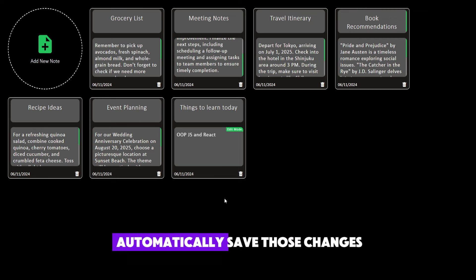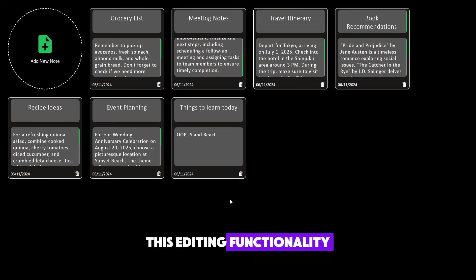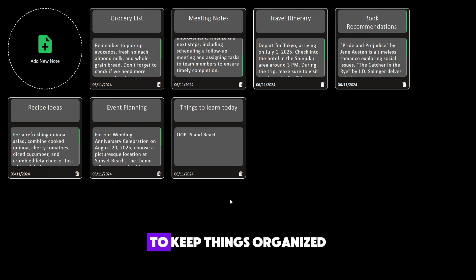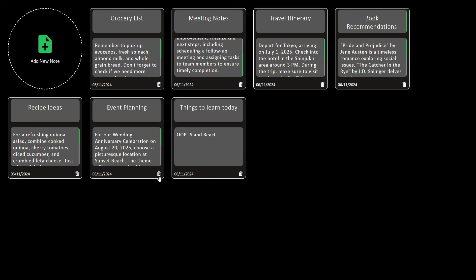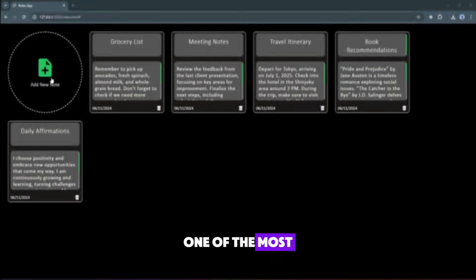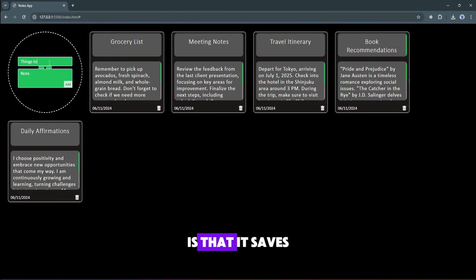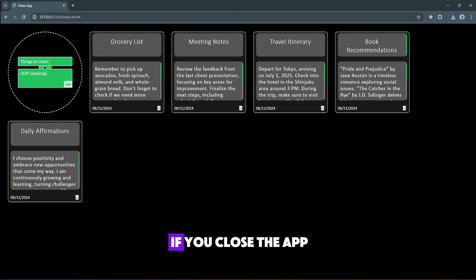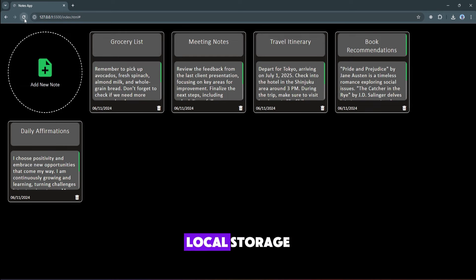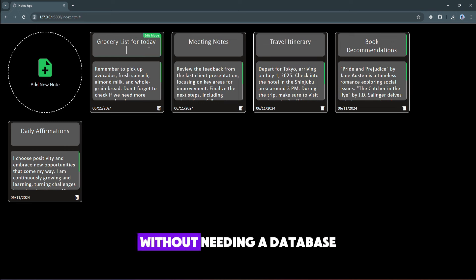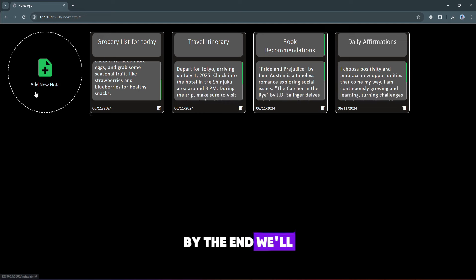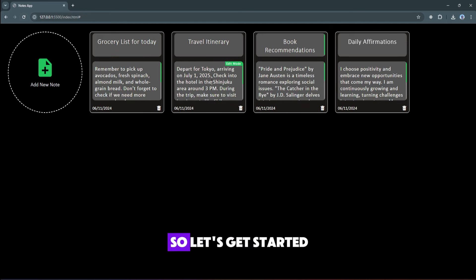Our app will also allow users to edit their notes directly. We'll be using content-editable fields so that users can click into a note, make changes to the title or content, and the app will automatically save those changes — no separate edit mode or button needed. Each note will have a delete button that removes the note from the display and from our saved data. One of the most valuable features is that it saves all notes in local storage, meaning your notes will still be there even after closing or refreshing the page.